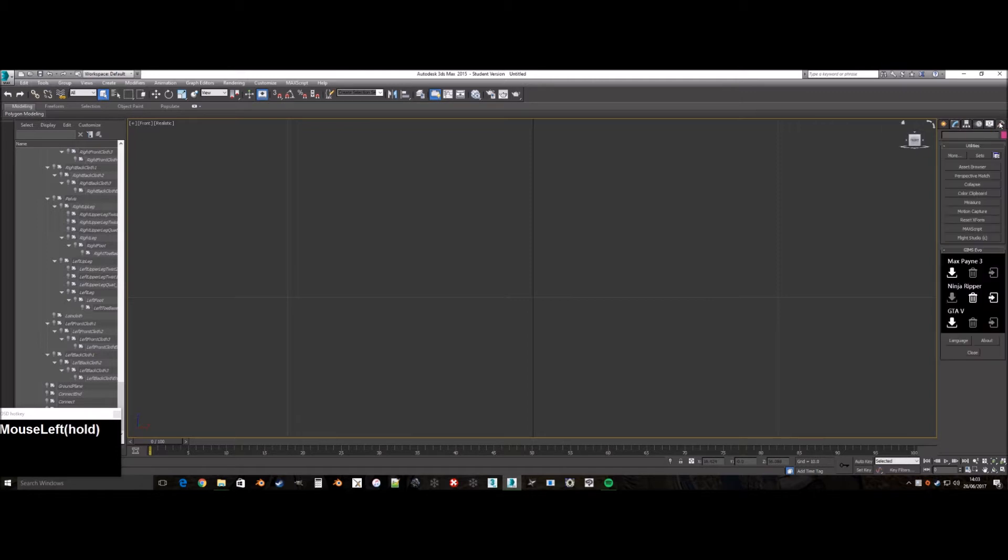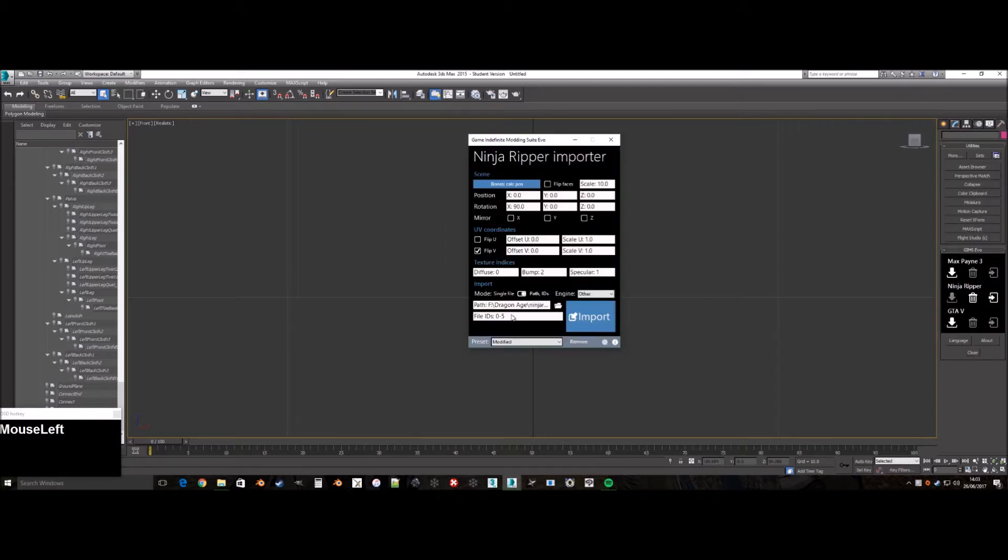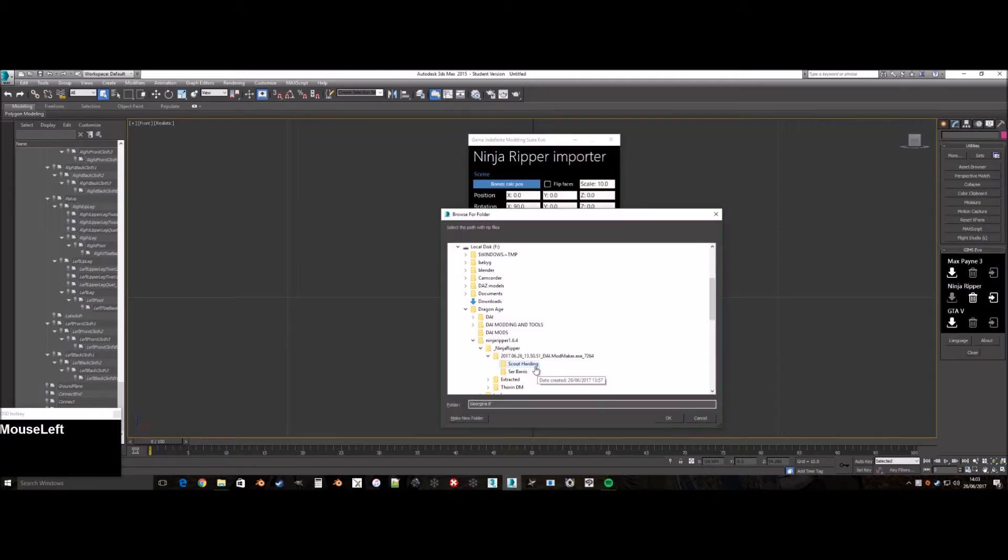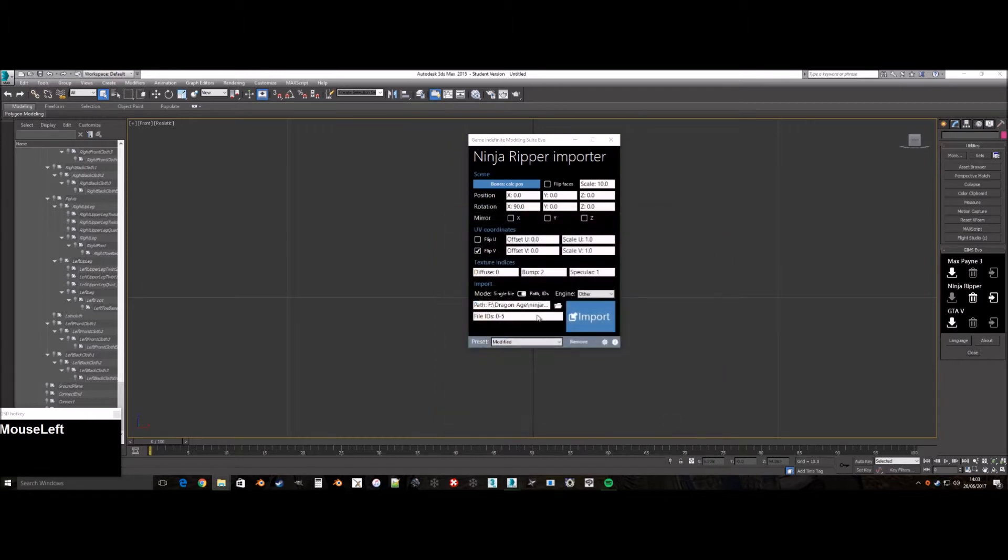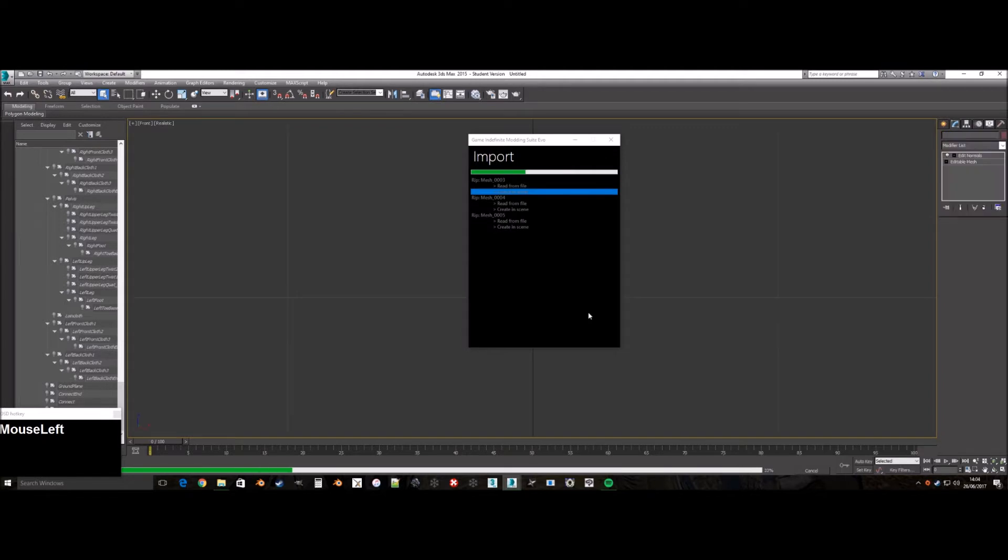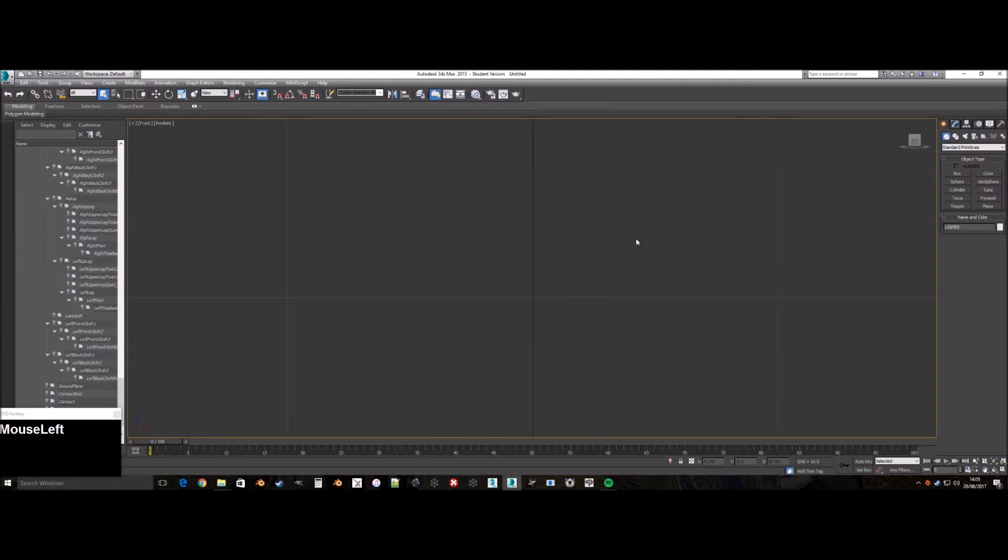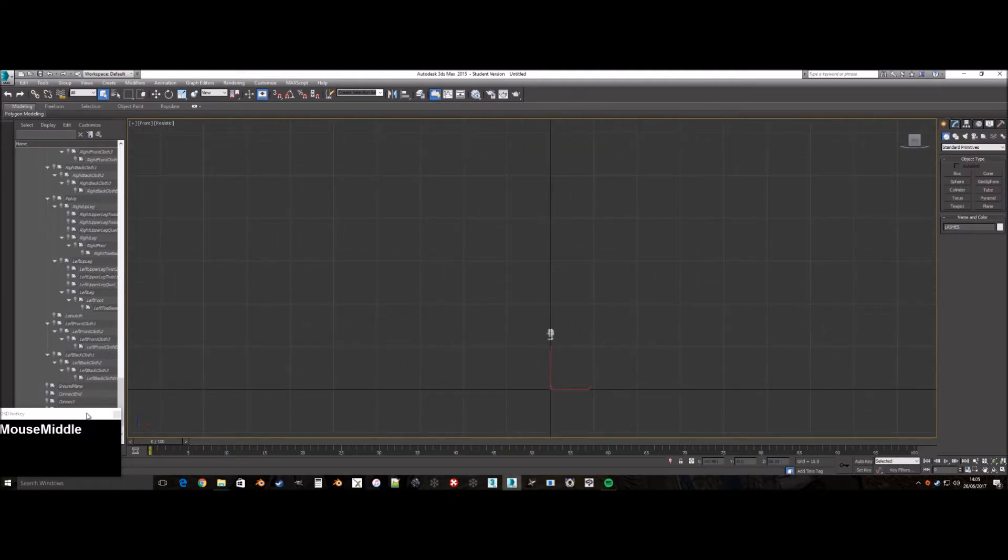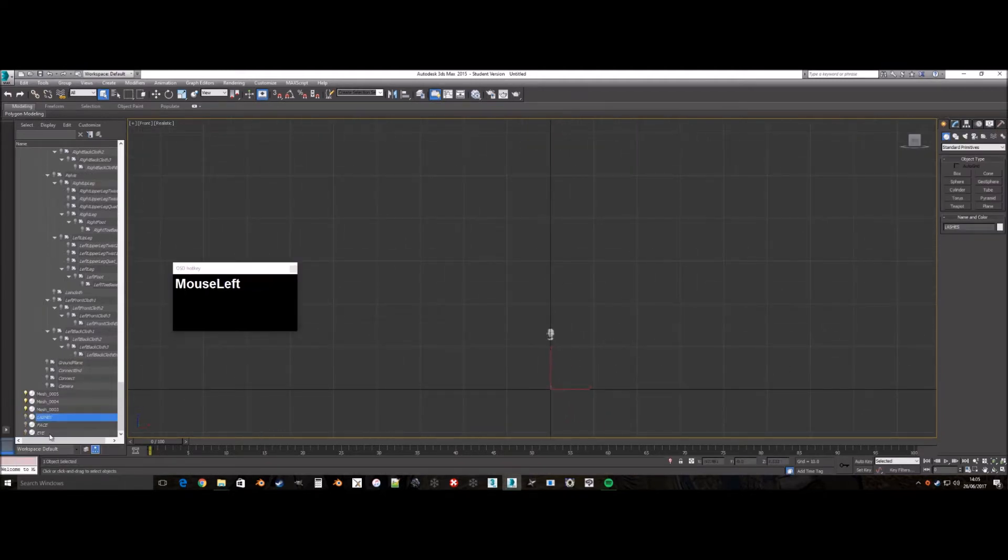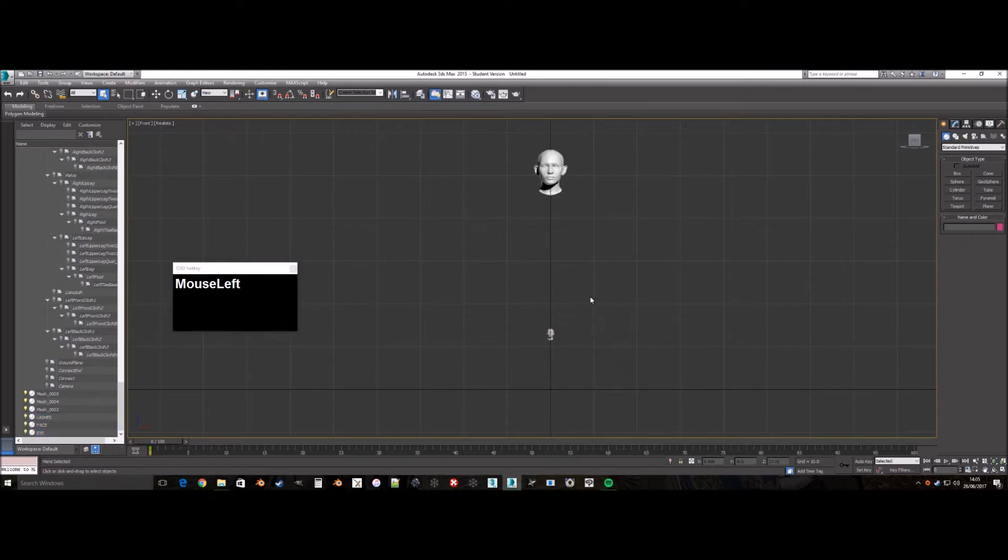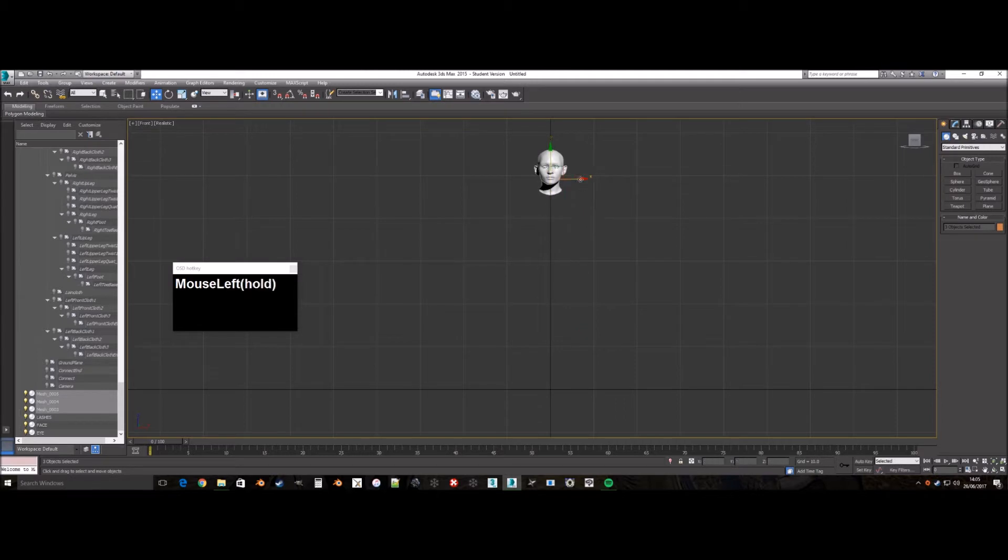Next, we need to run GIMS EVO in order to import the ripped meshes. Find the folder where our meshes are in and select. Then write in the file ID, which is the number of the ripped meshes. Then click import. As you can see, the imported ripped meshes are very small compared to the base mesh. This isn't a problem, it's just a nuisance.